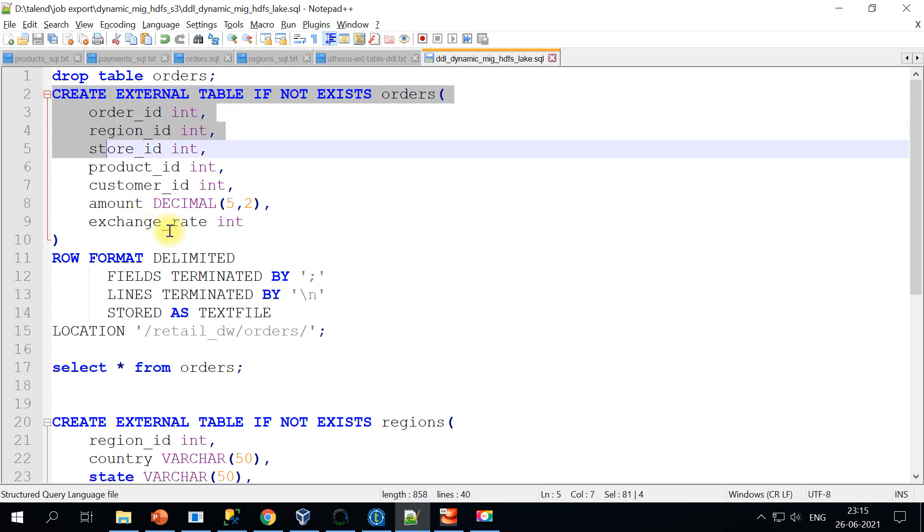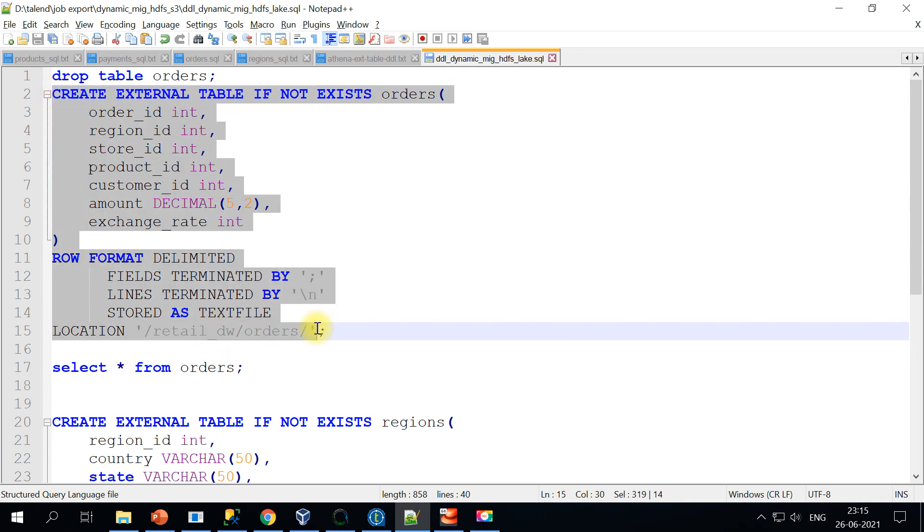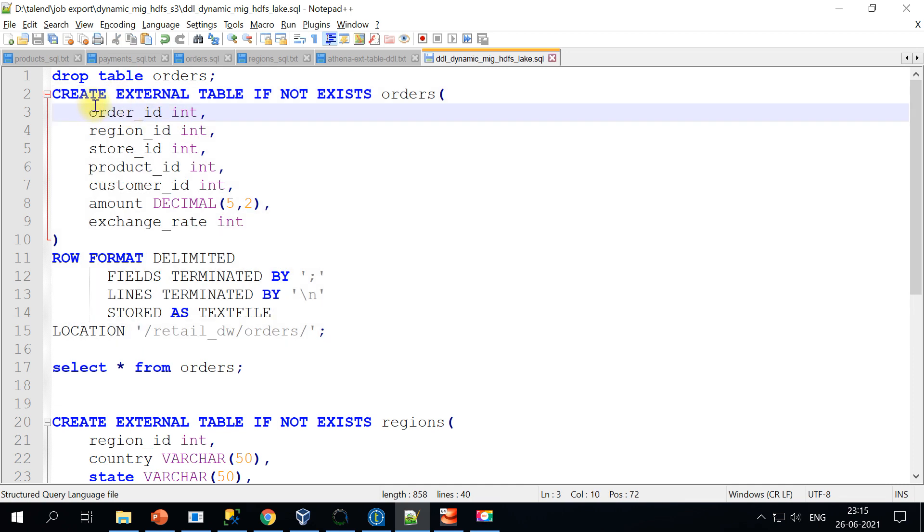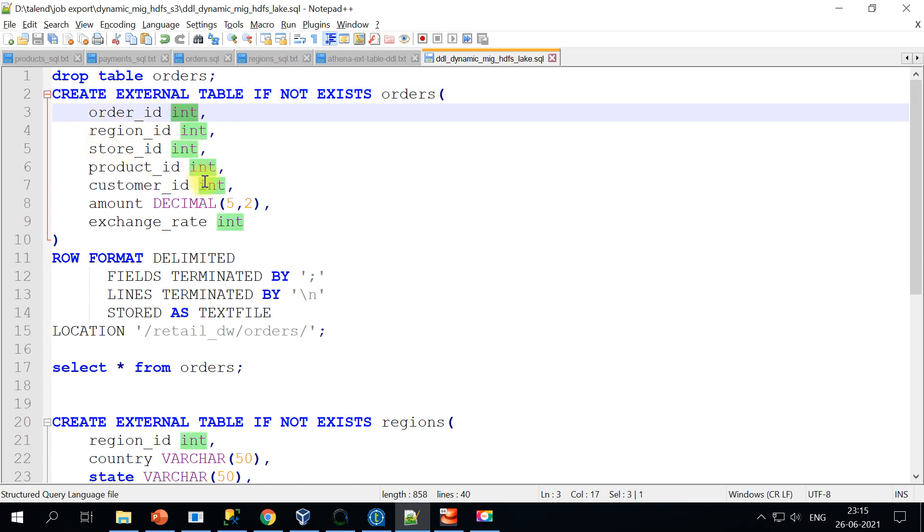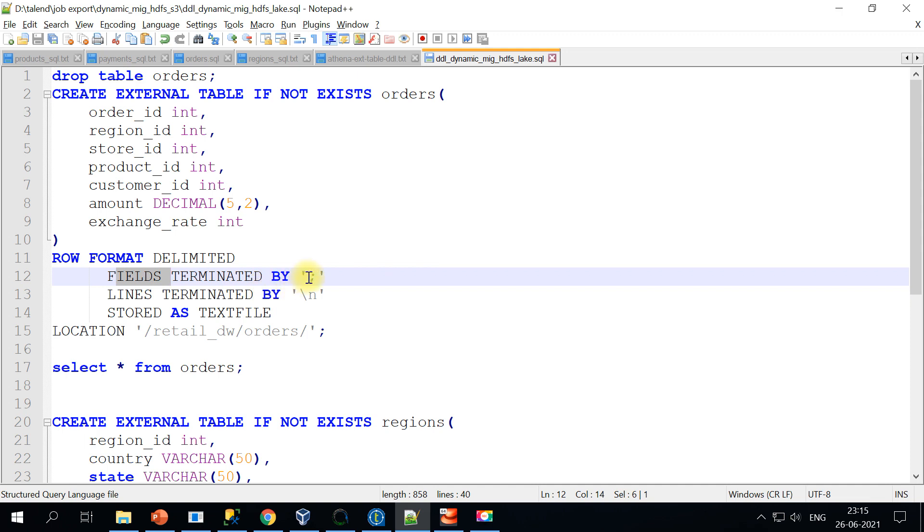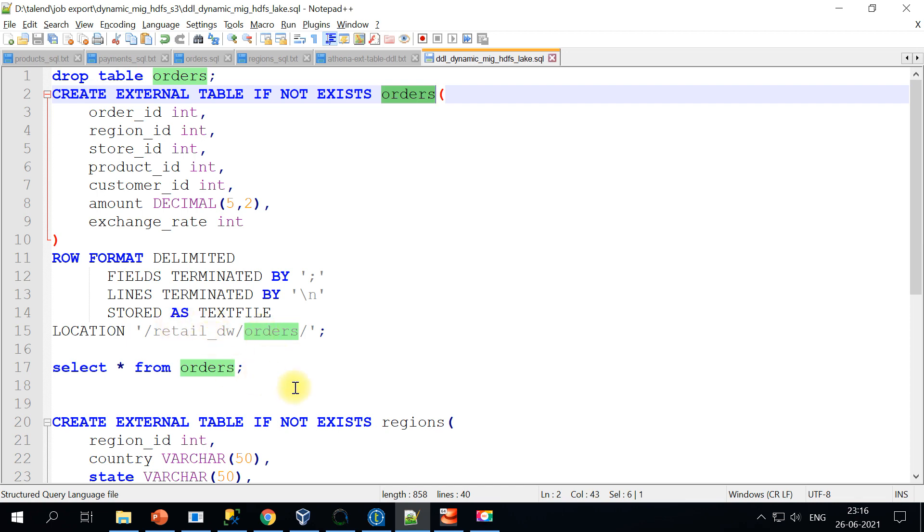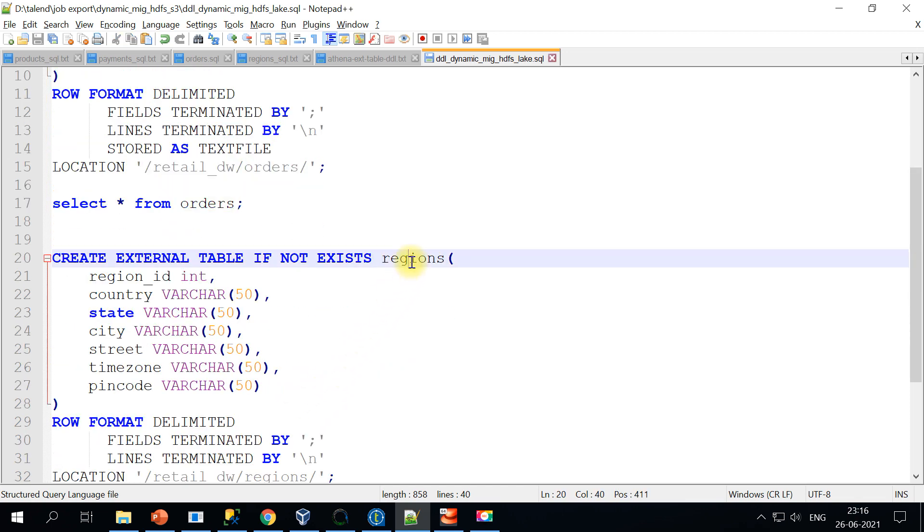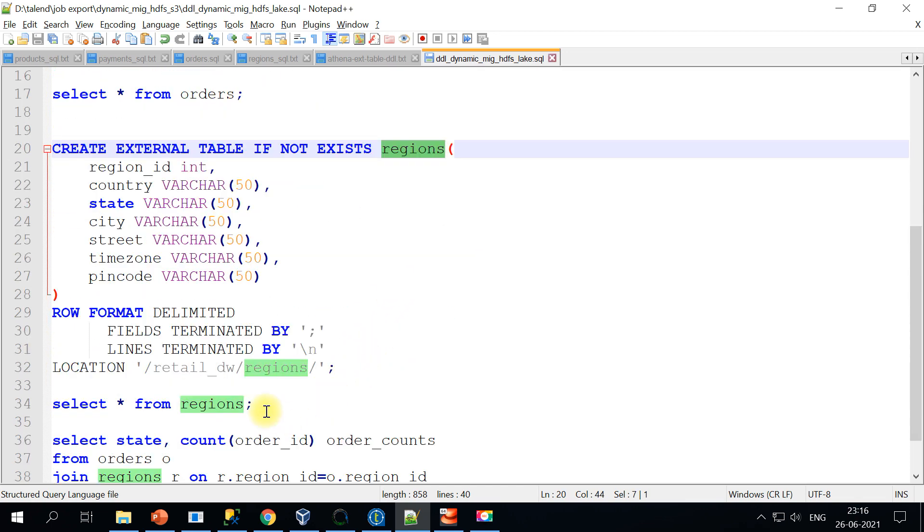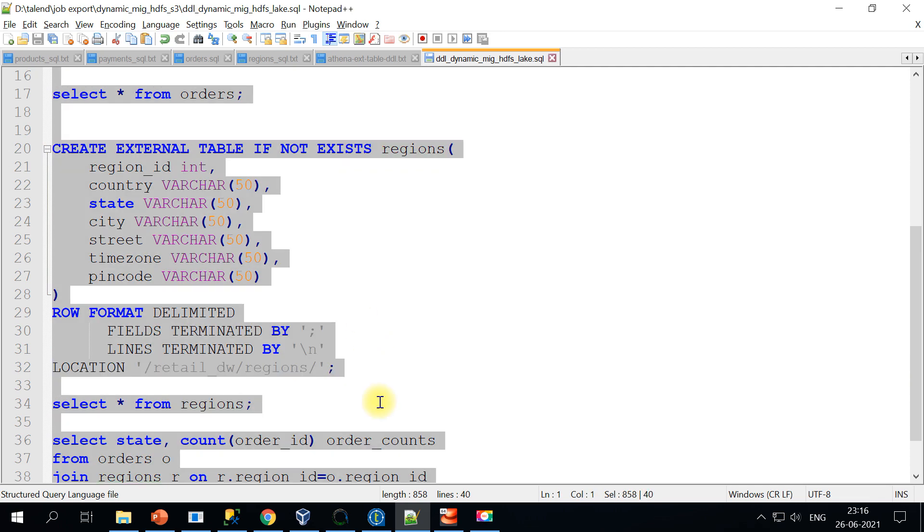So for that reason, I have actually written the external table create statements. It's exactly same as SQL Server. All you do is just add these keywords. The external keyword and the data type is all int. And you will specify the row format as delimited and fields terminated by semicolon because we are using that semicolon in our talent job. And you will specify the location. So for the orders table, I'm using orders folders. And for the regions table, I'm using region. So let me go ahead and run this.